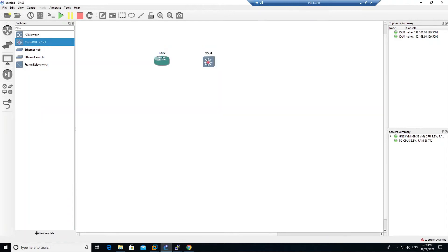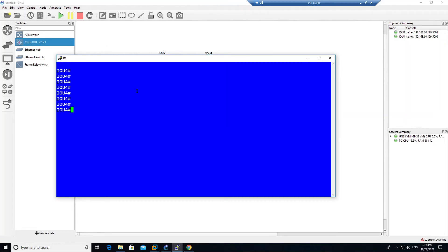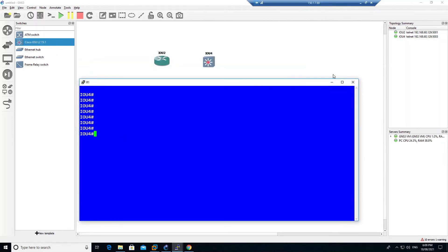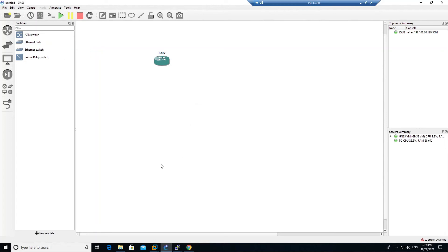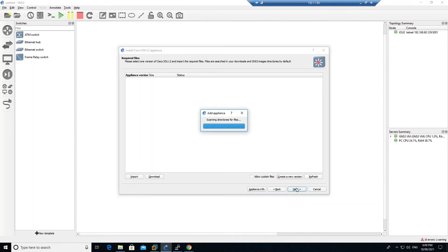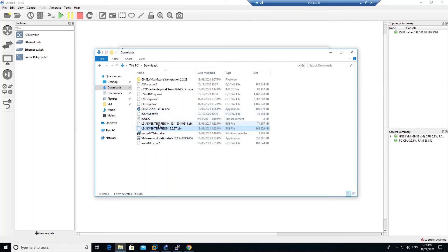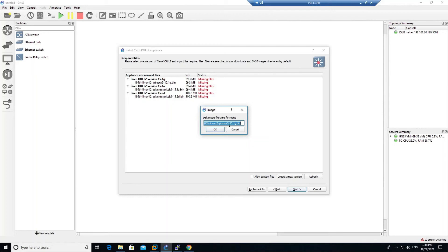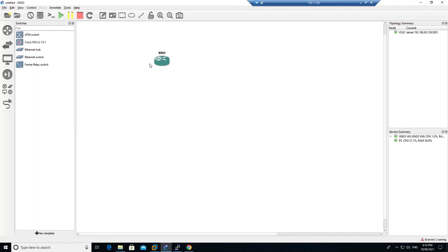Looking at the consoles, IOU 2 is up and IOU 4 appears to be the switch, but it seems the wrong file was installed for the switch. No problem — delete the switch template again. Click New Template, click Next, go to the IOU L2 switch, click Install, click Next, click New Version, enter 15.1, go to the Downloads folder, rename the correct file, copy the name, paste it in GNS3, click Next, Yes, and Finish.